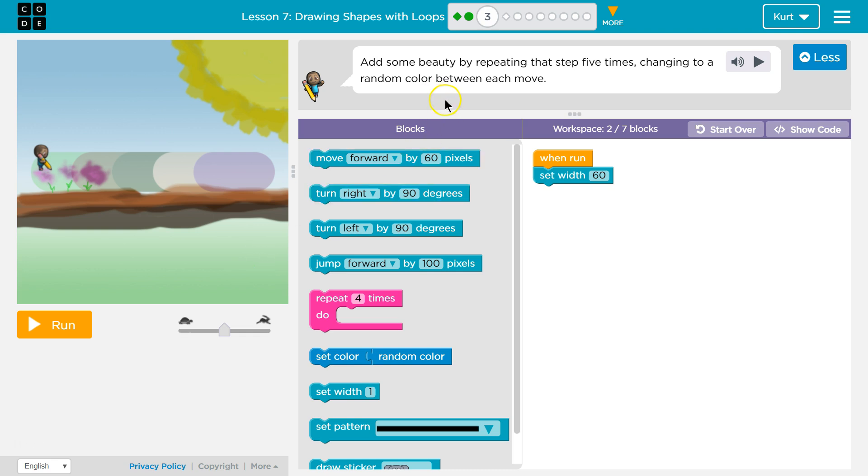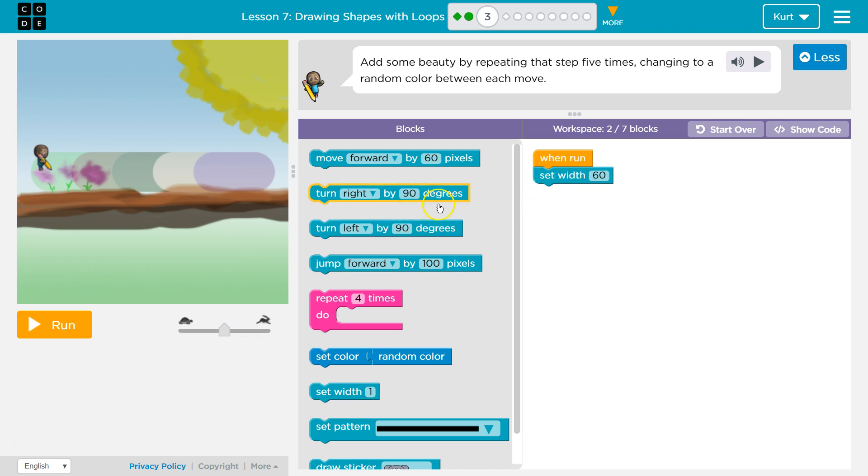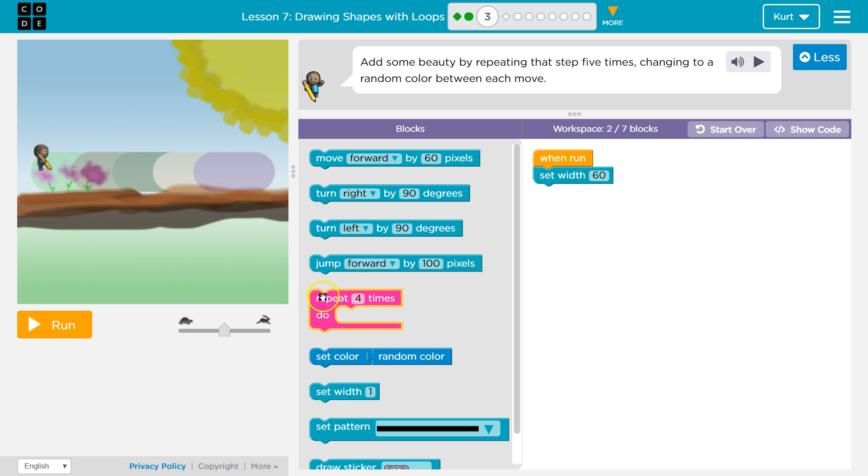Add some beauty by representing that step five times, changing it to a random color each time. So we already have our set width. Now we want to change it to a random color.